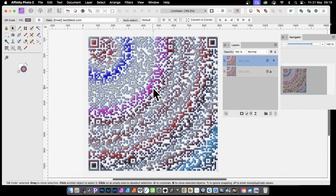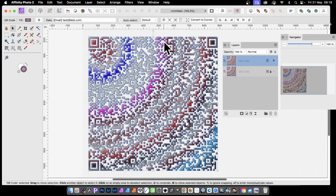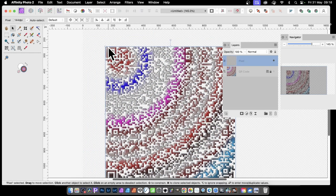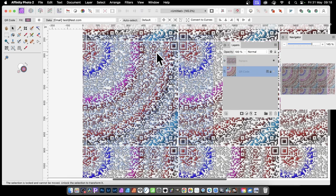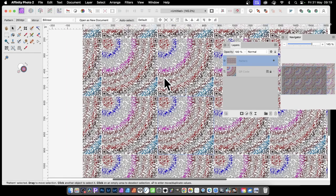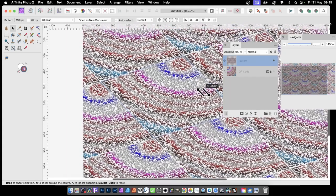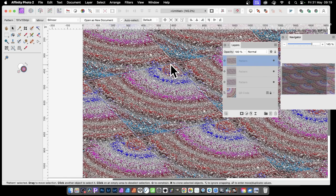You can also use the QR code as a source for patterns. Go to Layer, then New Pattern Layer from Selection — though this requires a pixel layer, so rasterize it first via Layer and Rasterize. Then go to Layer and New Pattern Layer from Selection. You now have a repeating pattern you can manipulate. There may be a small gap at the edges, which you could fix by cropping or using a selection beforehand. You can then rotate, shear, and manipulate the pattern, or duplicate it using the Alt/Option key to build up a more complex design.